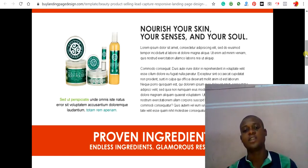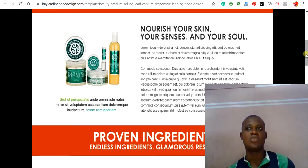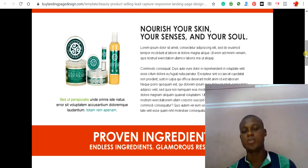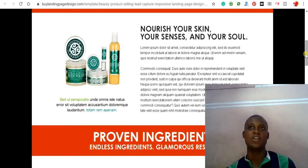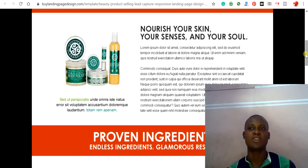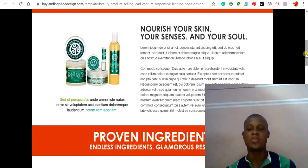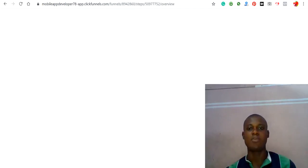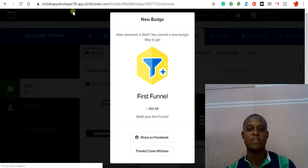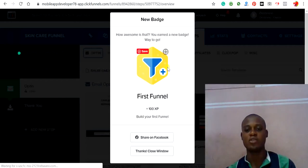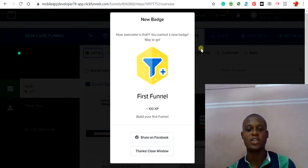Before starting the design, set up your funnel copy. A funnel is all about content writing — also called sales copy or a sales letter. You must have the ability to write excellent content. If you don't know how to write content, you can hire people on Fiverr and other platforms to write it for you.